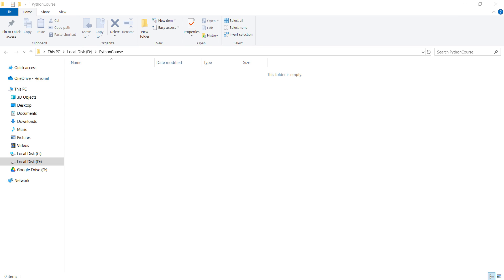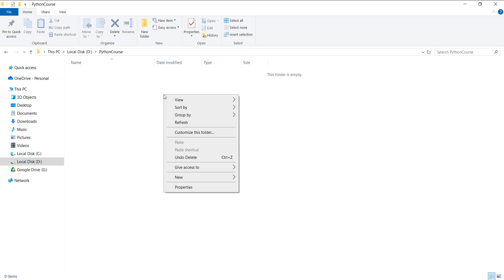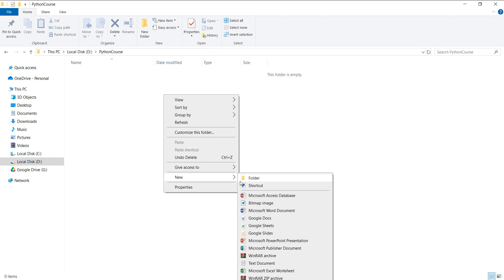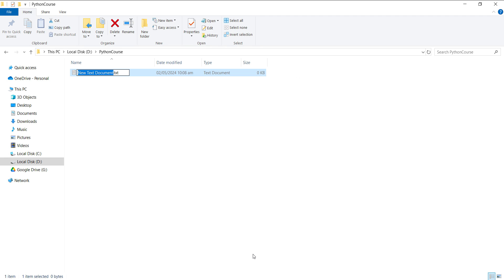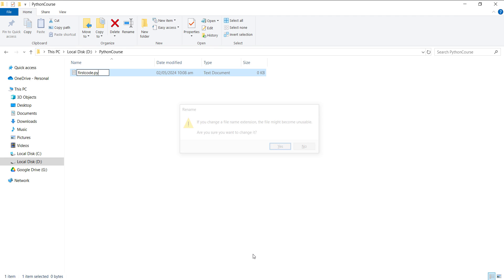I will right-click and create a new text document. I'm going to name it 'first code' and change the extension from .txt to .py, which is the extension name for the Python file. It will allow us to rename, click Yes. And now you can see that the icon has changed with the Python icon.